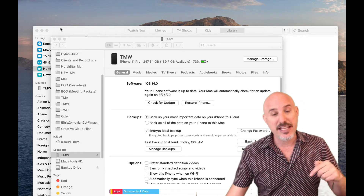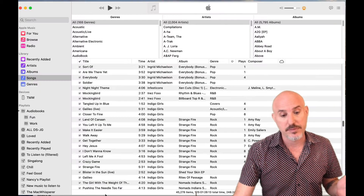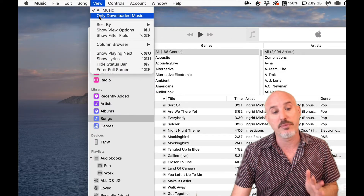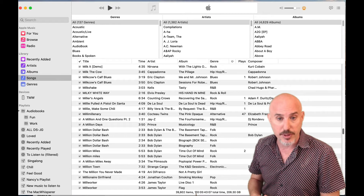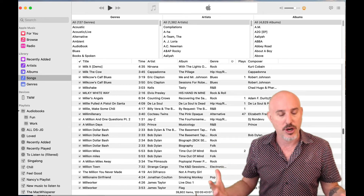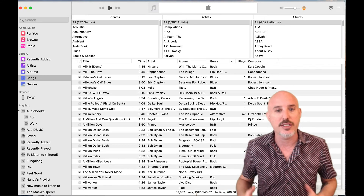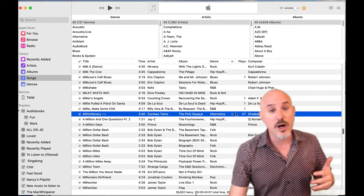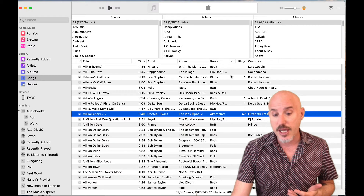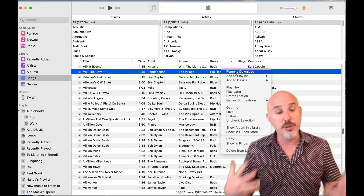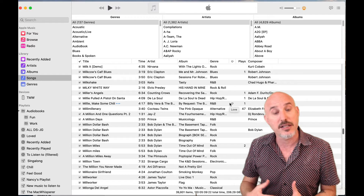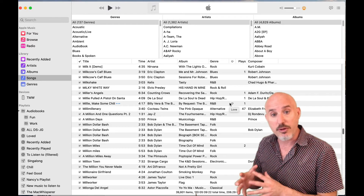The last place to look is the Music app. Go to View and have it show only downloaded music. If you're an Apple Music subscriber or have iTunes Match, you can easily remove any of these songs from your computer while still having access to them from the cloud. Just right-click on any song and select Remove Download — the song stays in your music app but lives in the cloud, saving you additional local storage space.